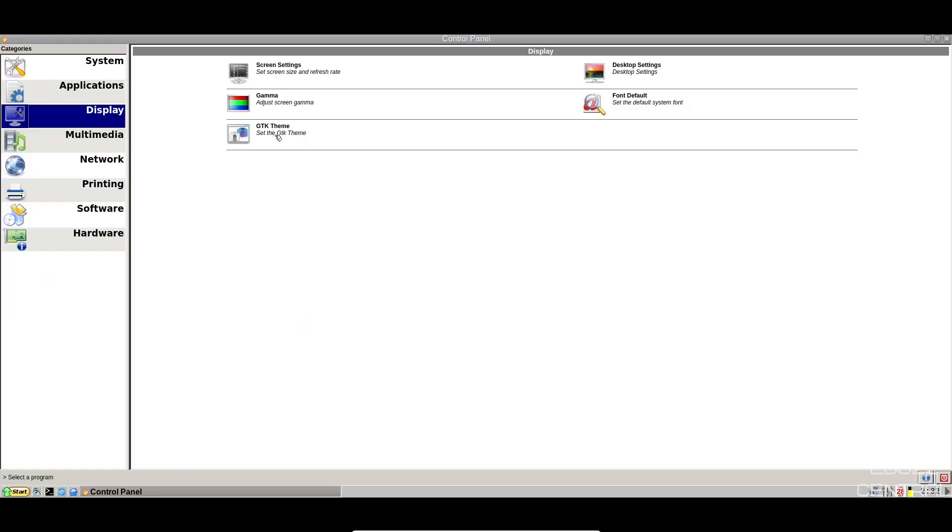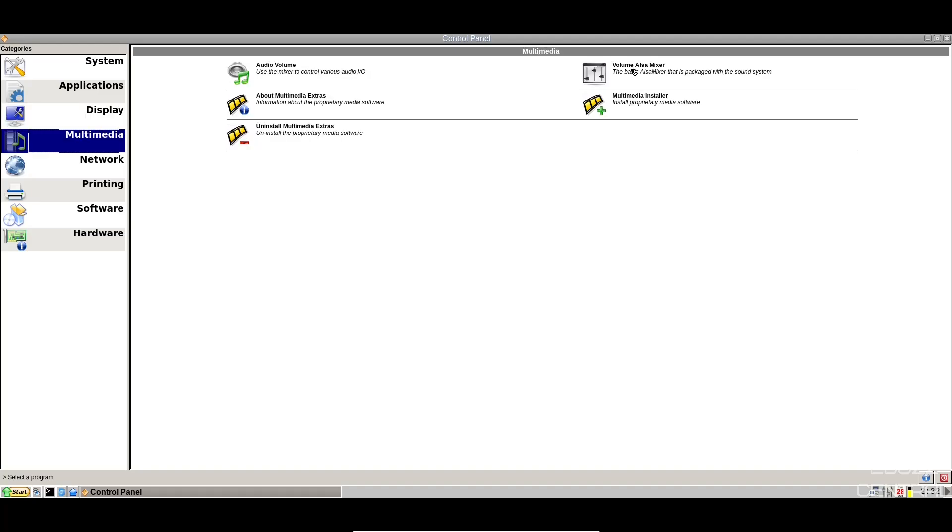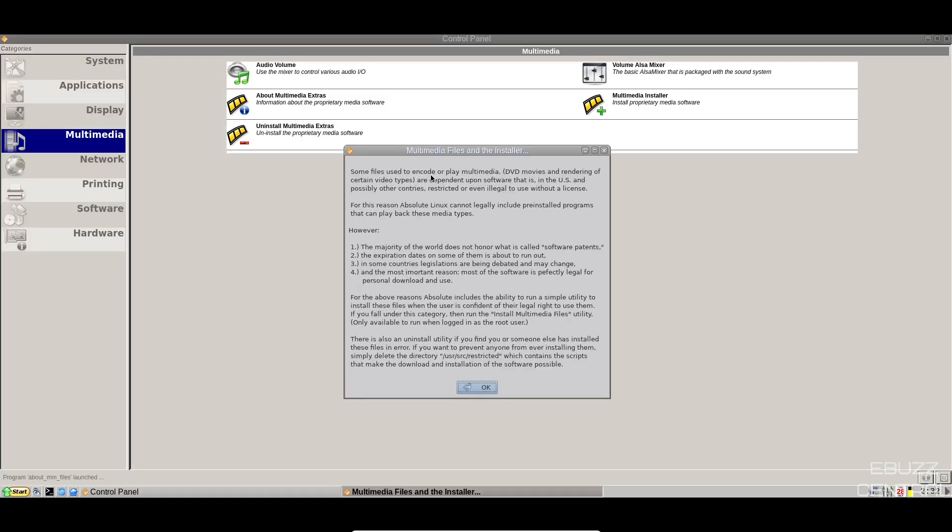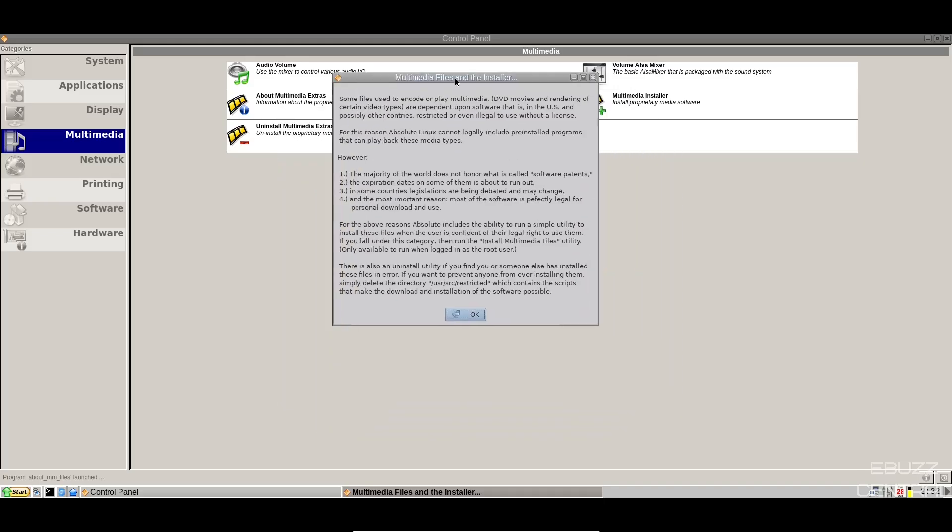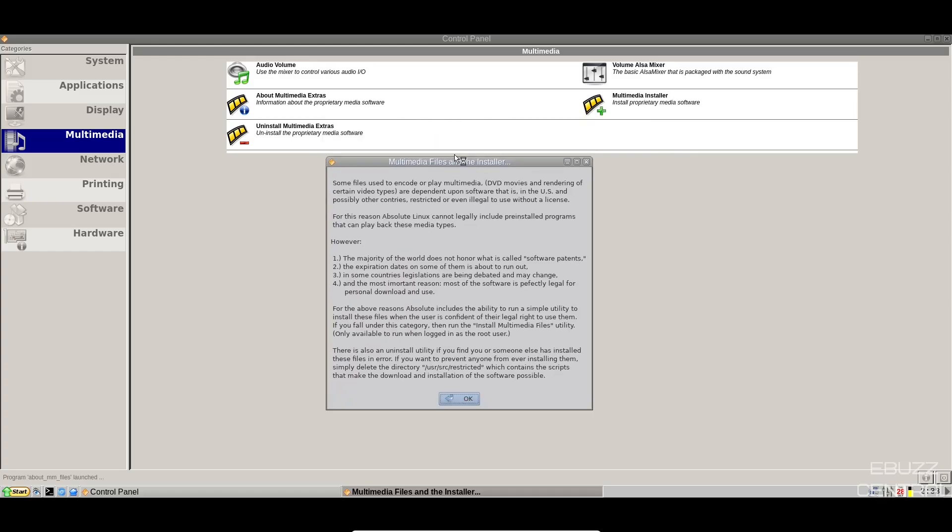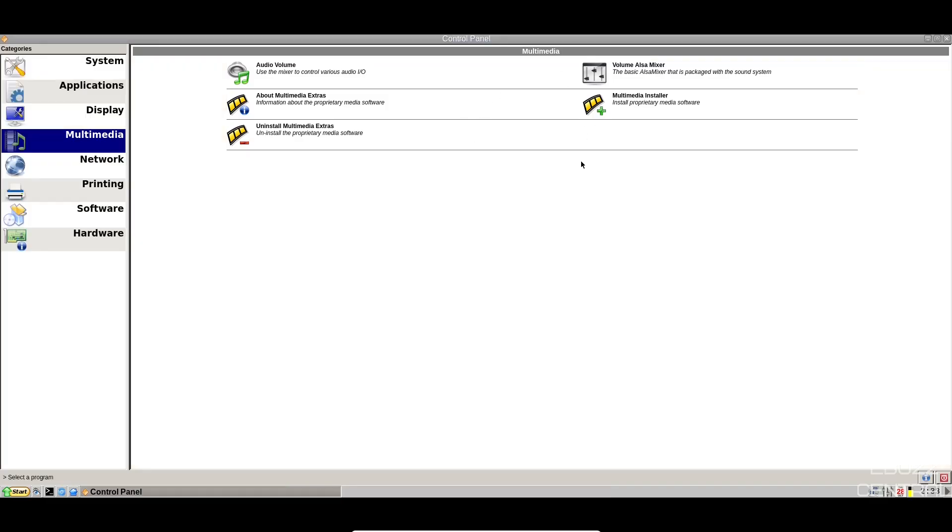You've got gamma settings, GTK, multimedia, audio volume, also mixer, multimedia installer, multimedia extras. You come in here. Some files used to encode or play media are dependent upon software that is in the US and possibly other countries restricted or even illegal to use without a license. So basically what this is telling you is, this is where you're going to get your codecs. If you got specific multimedia that's not playing, you can zip over here and download it and it's letting you know that there's a license that goes along with it. Basically, it's not free and open source.